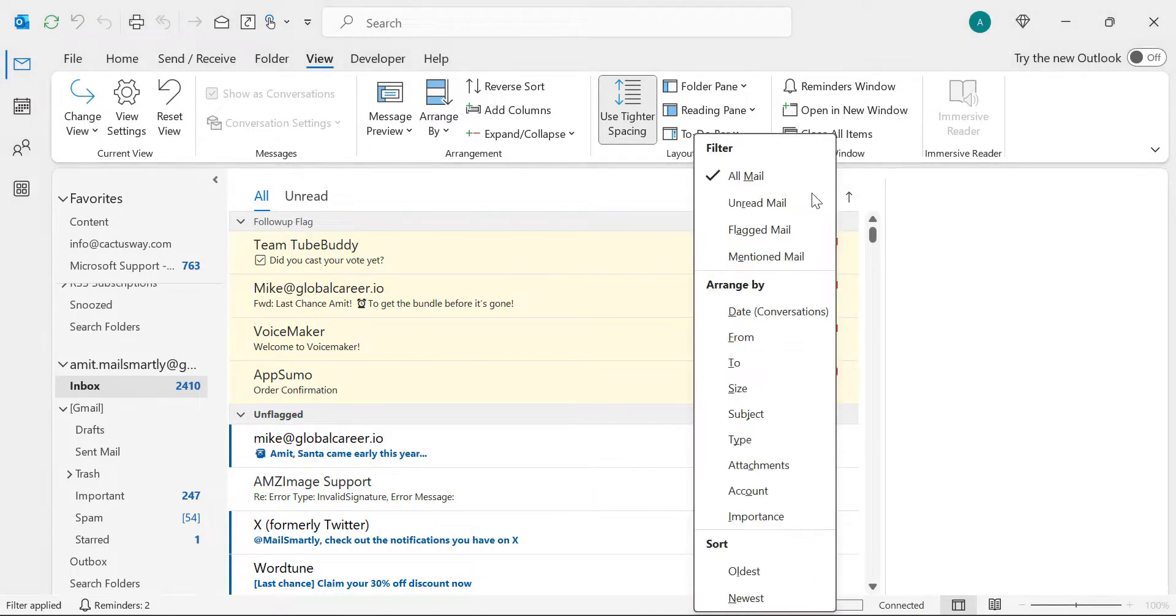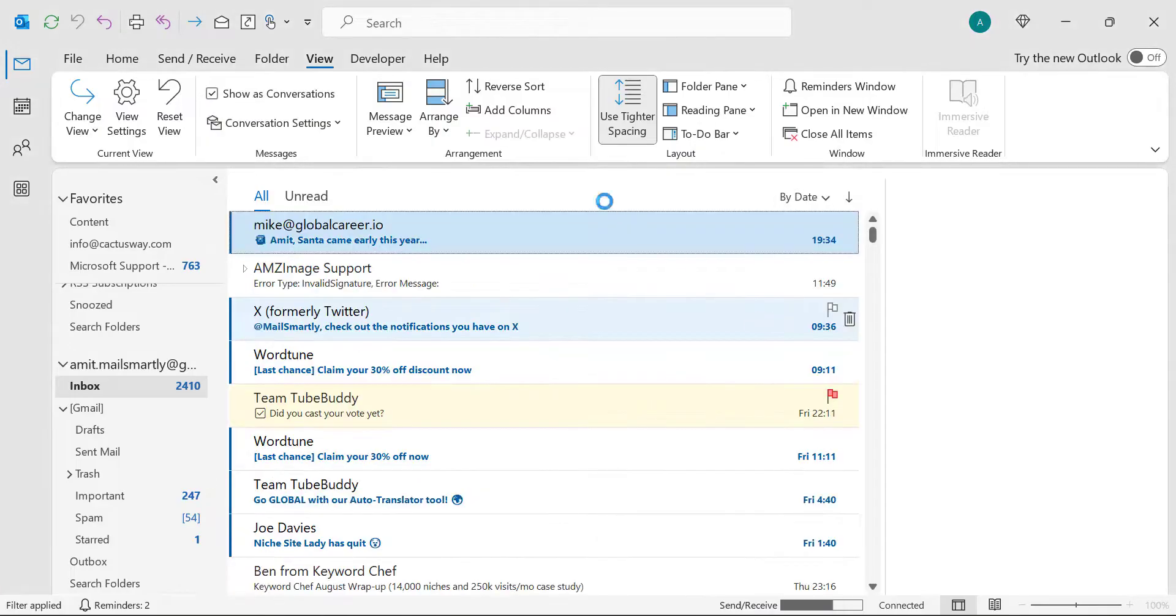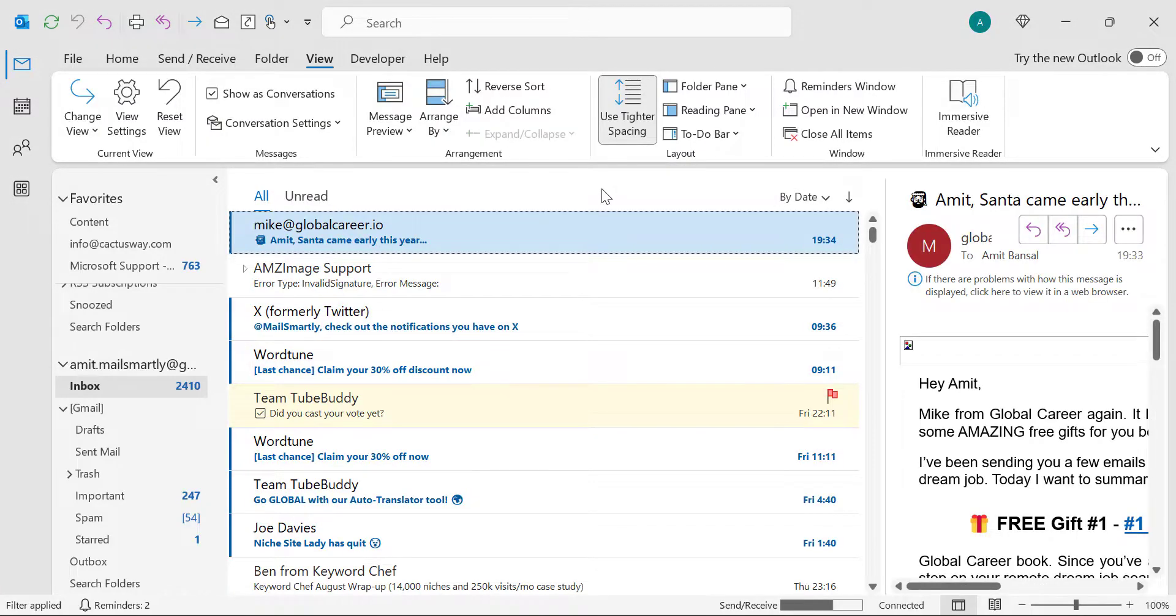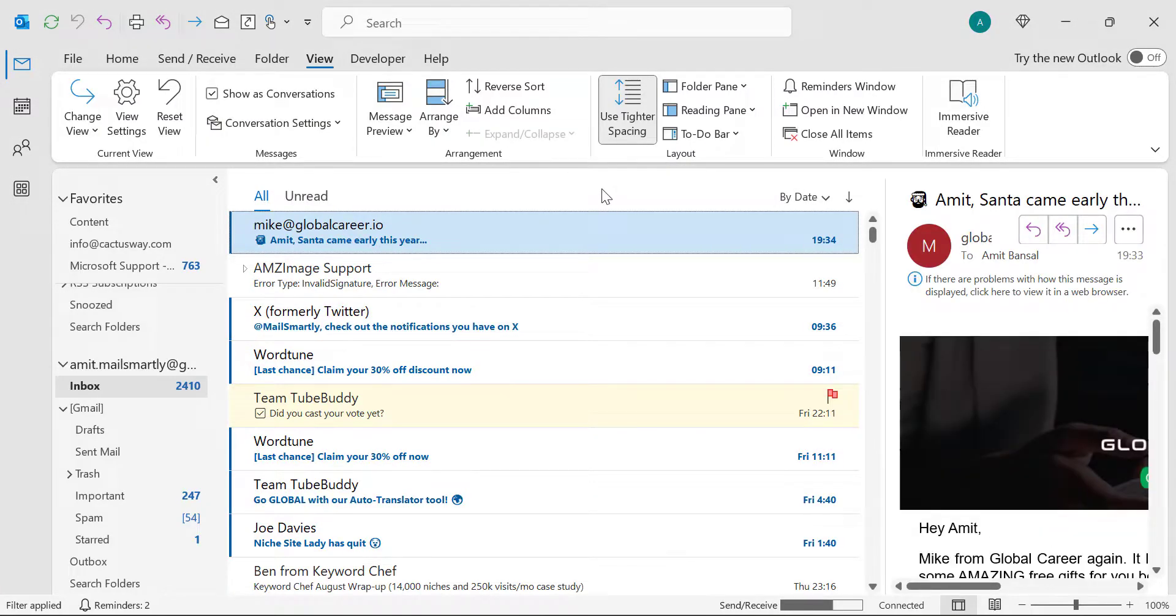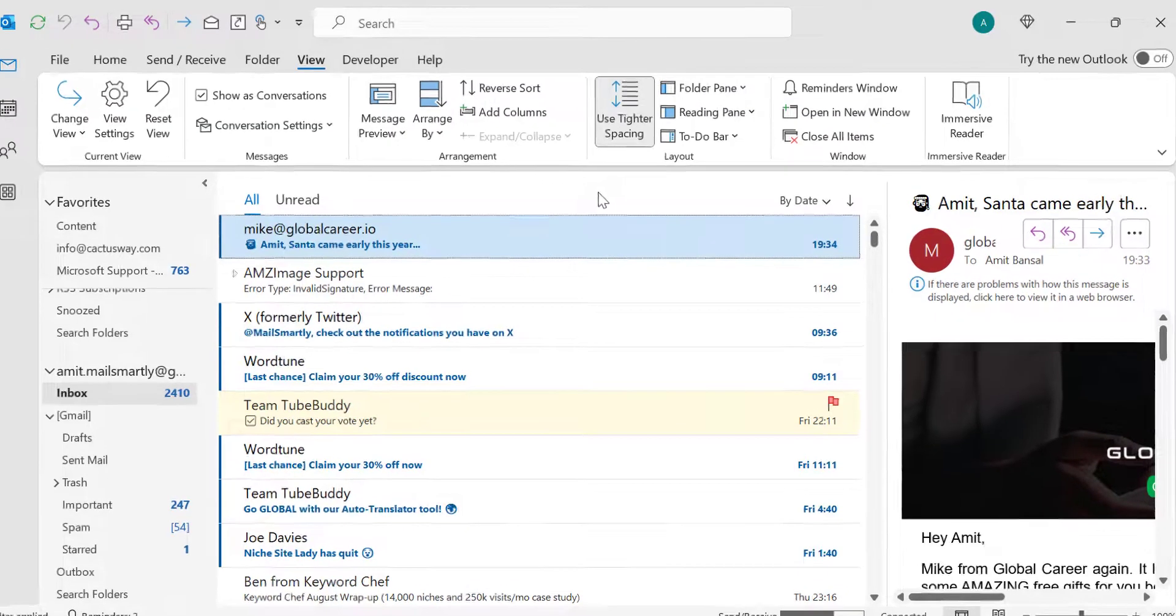This is the first method you can use to arrange the flagged email on the top of your list. The second method.